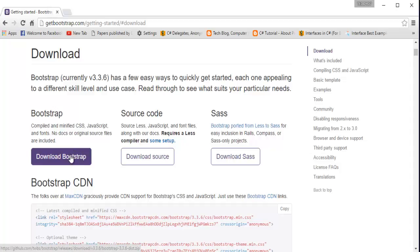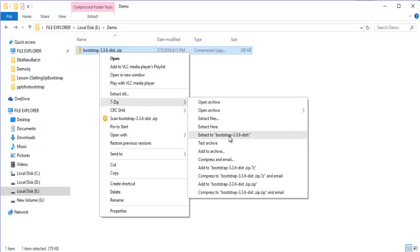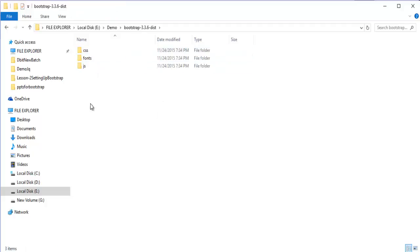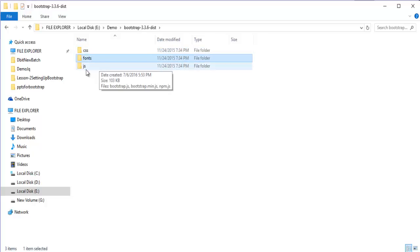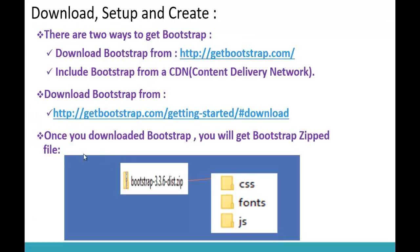When I click on it, it will download a zip file of Bootstrap. Let me extract this folder using 7-Zip. When I double-click or extract it, it gives me a set of files. When I open that, you can observe there are three subfolders present: one is CSS, another is fonts, and the other is JavaScript. Once you download Bootstrap, you get a Bootstrap zip file, and when you unzip it you get these three folders.